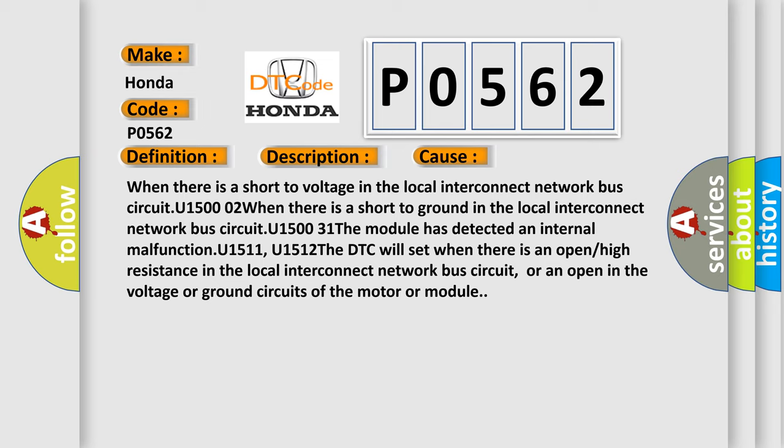The DTC will set when there is an open or high resistance in the local interconnect network bus circuit, or an open in the voltage or ground circuits of the motor or module.